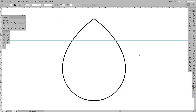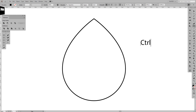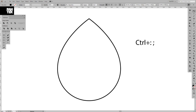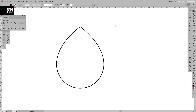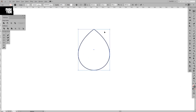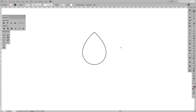Now I'm going to make the grid disappear by pressing Ctrl or Cmd plus comma. So right now we've got this droplet kind of shape. I think I can pull it a little more upward to make it a little skinnier.